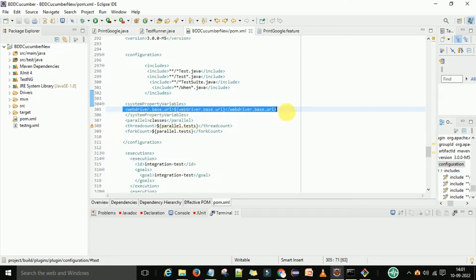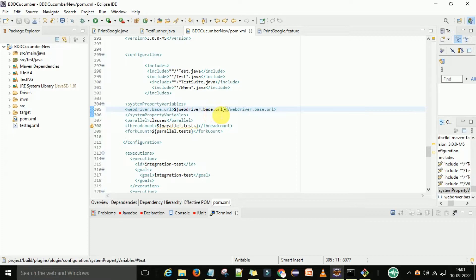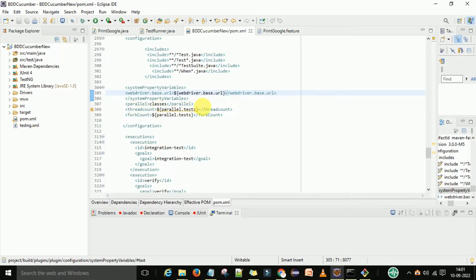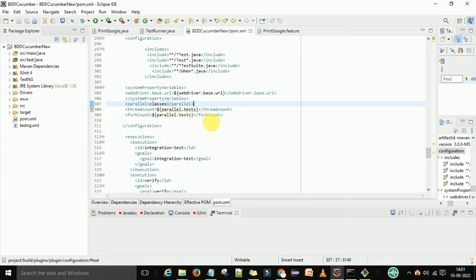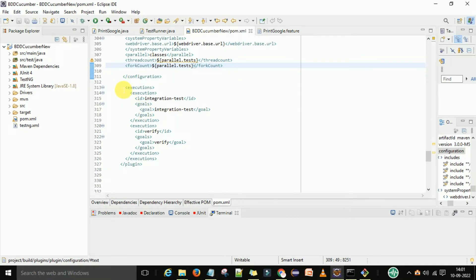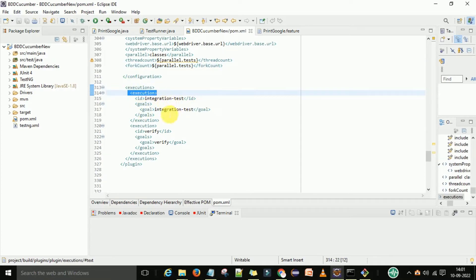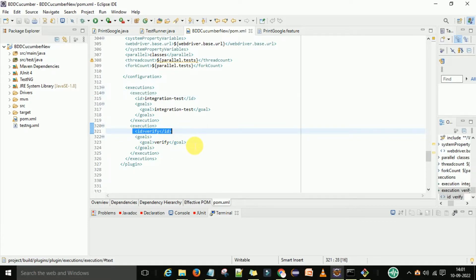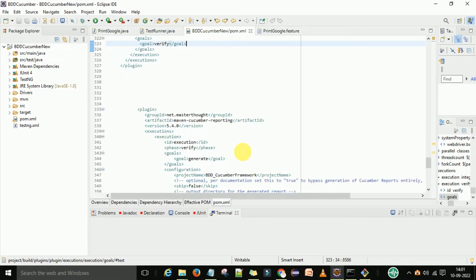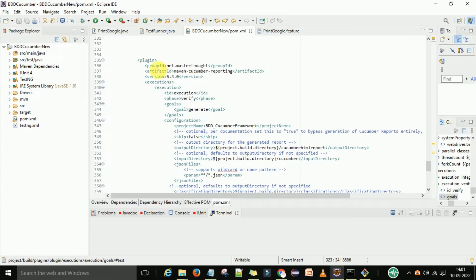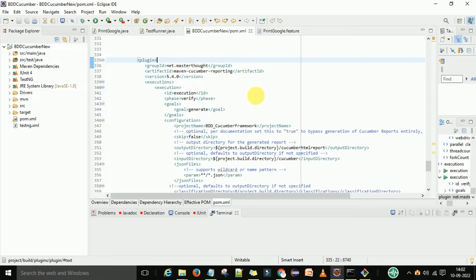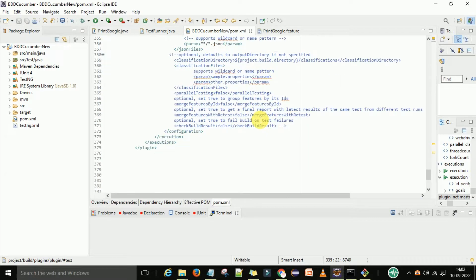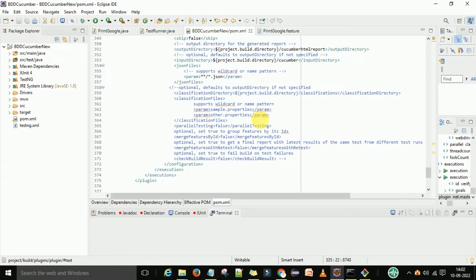We also configure driver.base.url and the parallel classes setting — you can add these if you want to run parallel executions. In the execution part, we have the integration-test execution with the verify goal, so when you run mvn verify it will execute this. Finally, there is the plugin for Cucumber HTML reporting, which I will explain further when generating the Cucumber report.